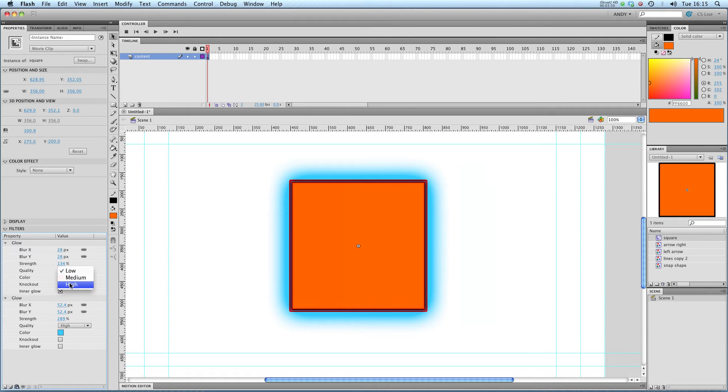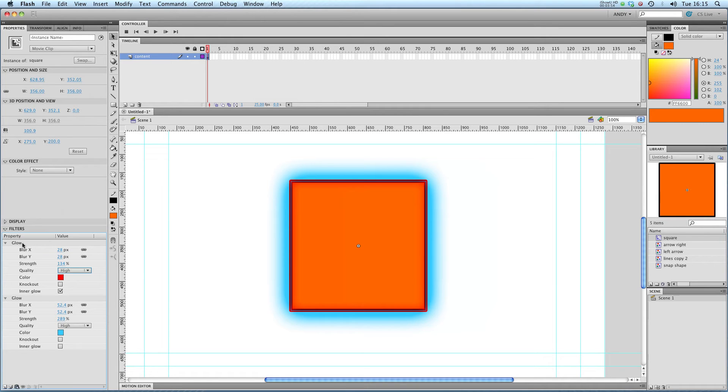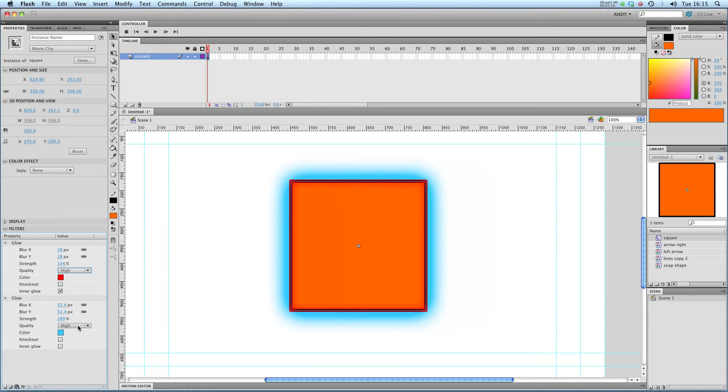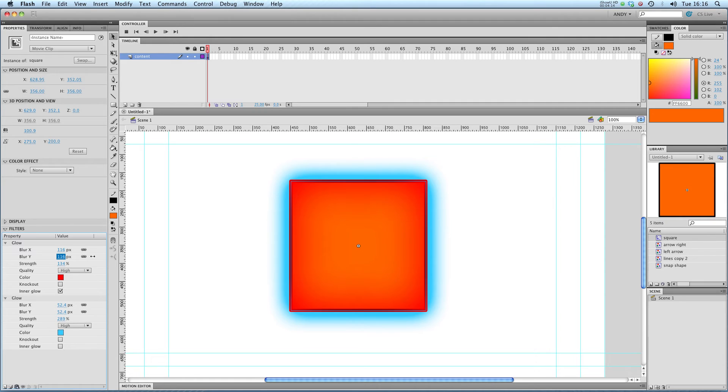stick that on high. And you can see that we have to put our inner glow first in the order of filters. You can see we've got a kind of red interior. I might shove my blur up a bit on the red and you can see that we've got a lot of red in the center of our square with a blue glow outside it.